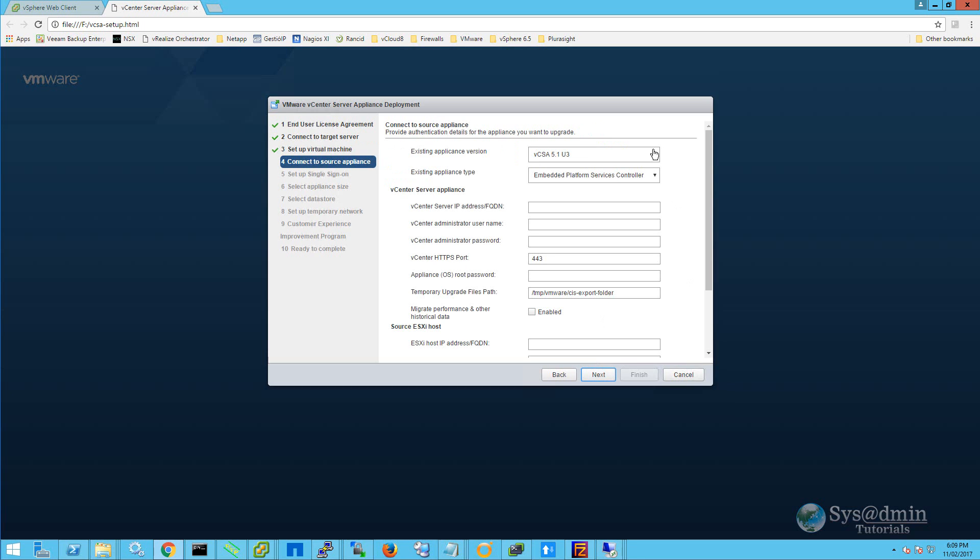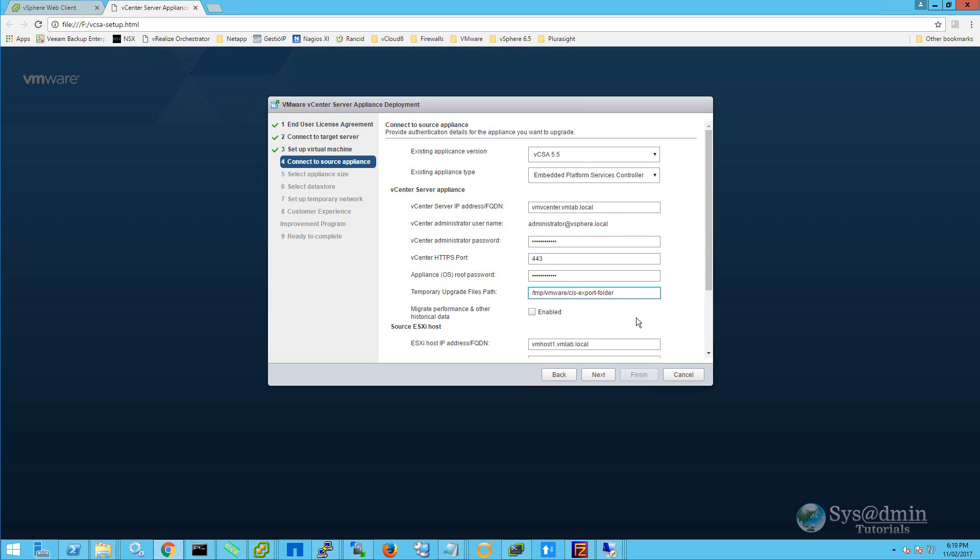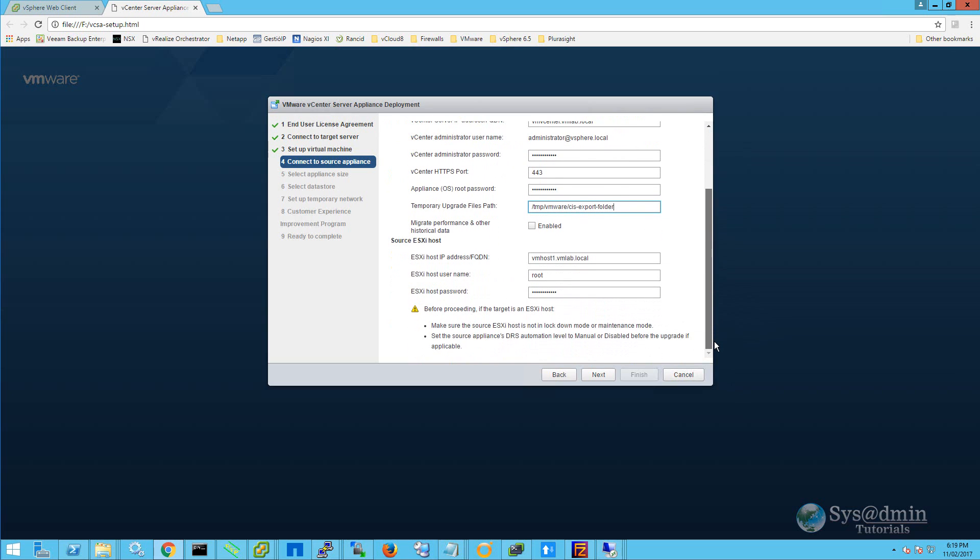The existing appliance version is version 5.5. For existing appliance type, I'm going to select embedded platform service controller as my vCSA 5.5 appliance contains both vCenter and a platform service controller. Within the vCenter server information, I've entered in my fully qualified domain name, administrator at vSphere.local password, and lastly, the vCSA appliance root password. The temporary upgrade files path is pre-populated for you, and you also have the option to migrate performance and other historical data.